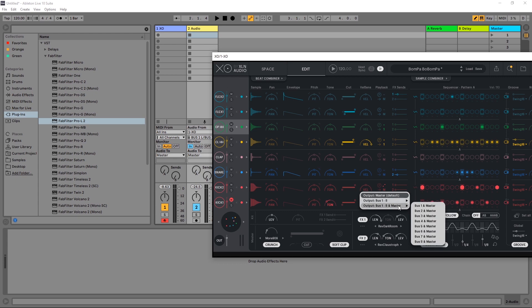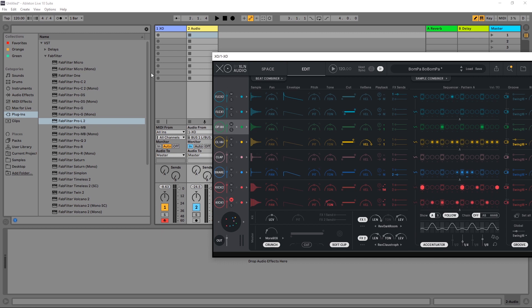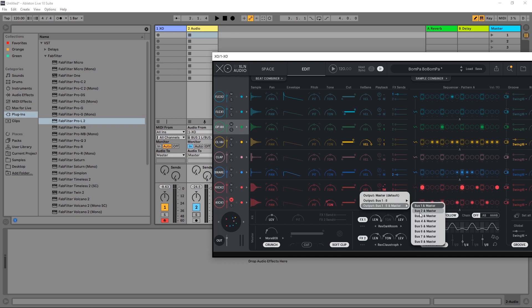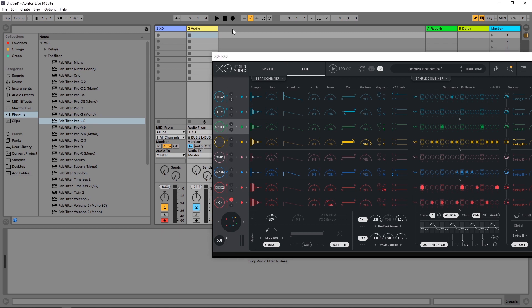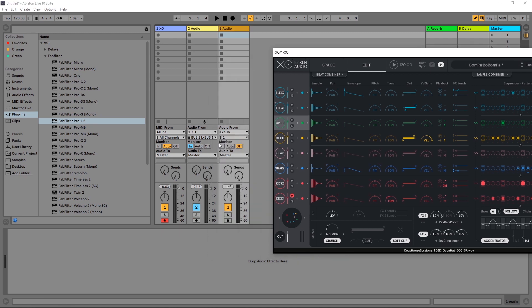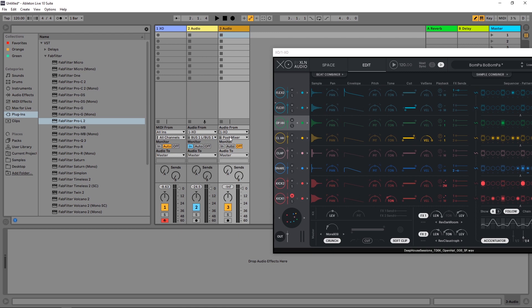And what this does is actually doubles up the audio. So let me come out here. Let's go bus and master two, I'm going to come out of here, I'm going to add another audio channel inside of Ableton Live, do the same process again, XO, bus two, audio in.